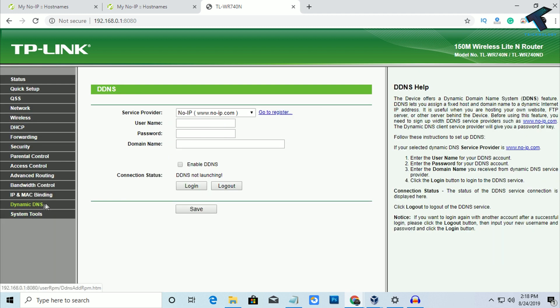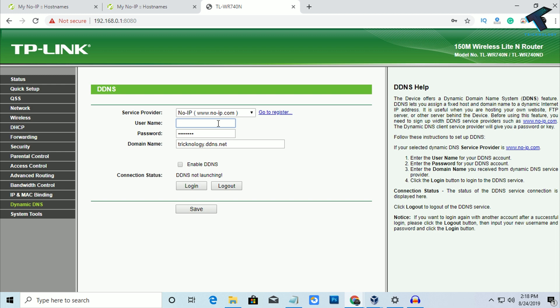And after that, you have to put your domain name over there and your password which you have already created and your email ID. After that, click on No-IP DDNS and click on Login.